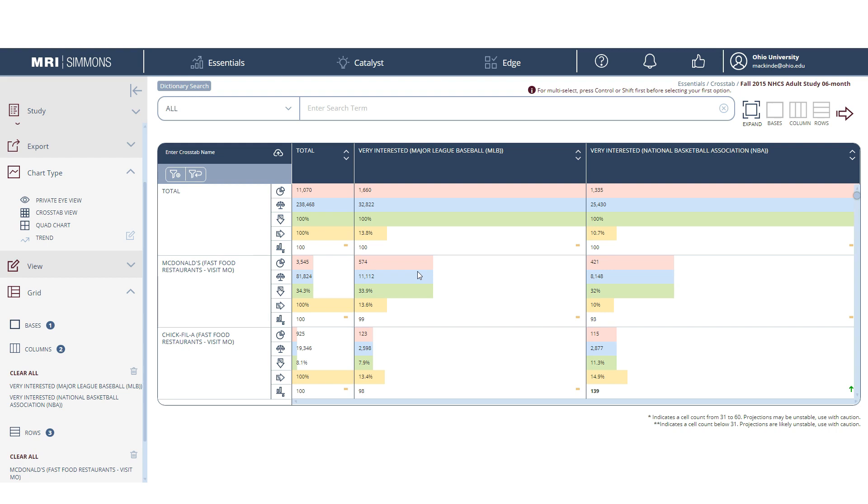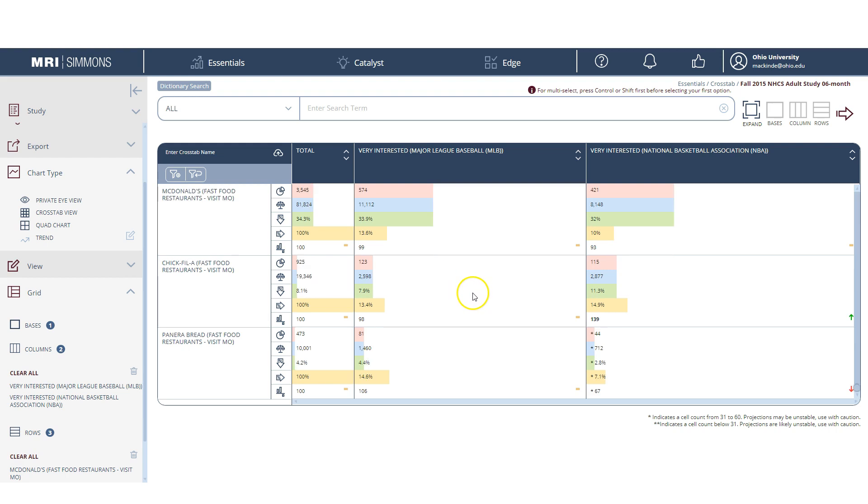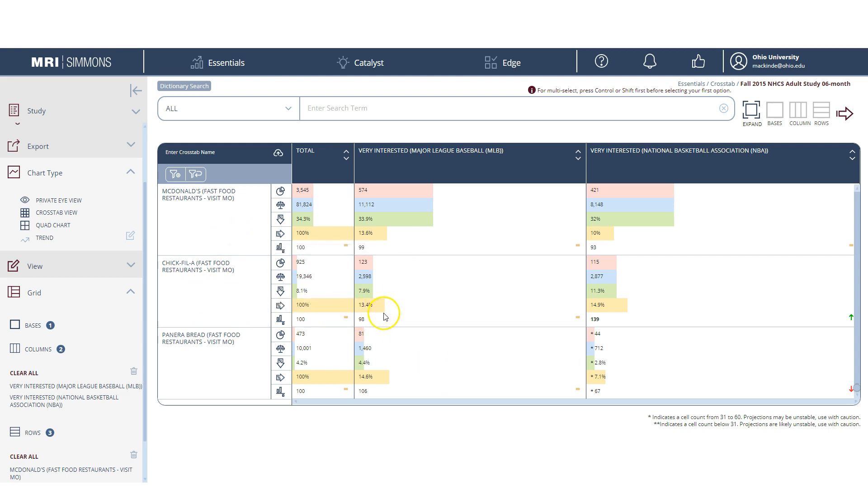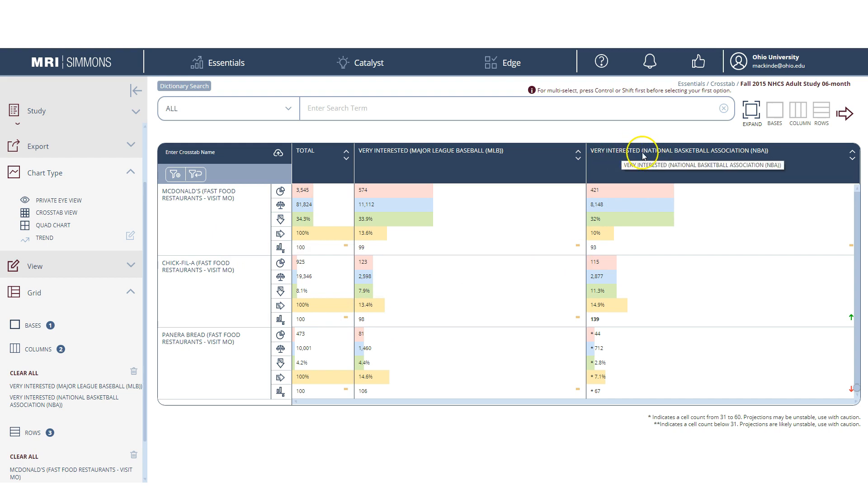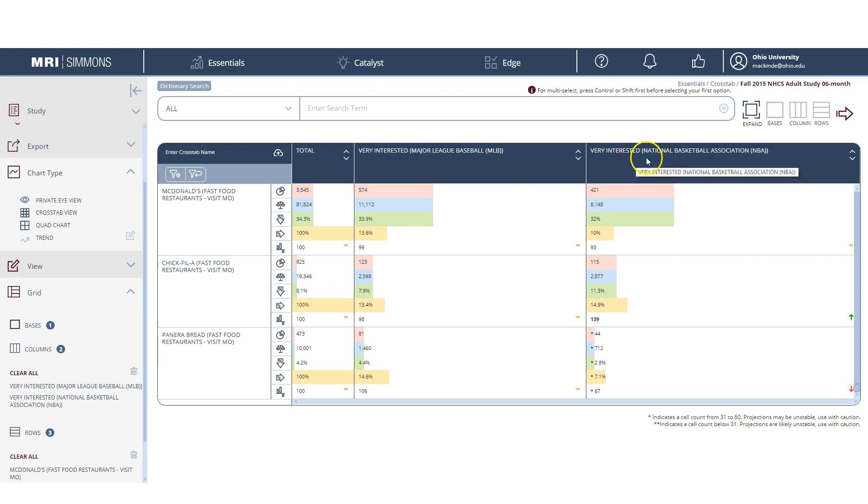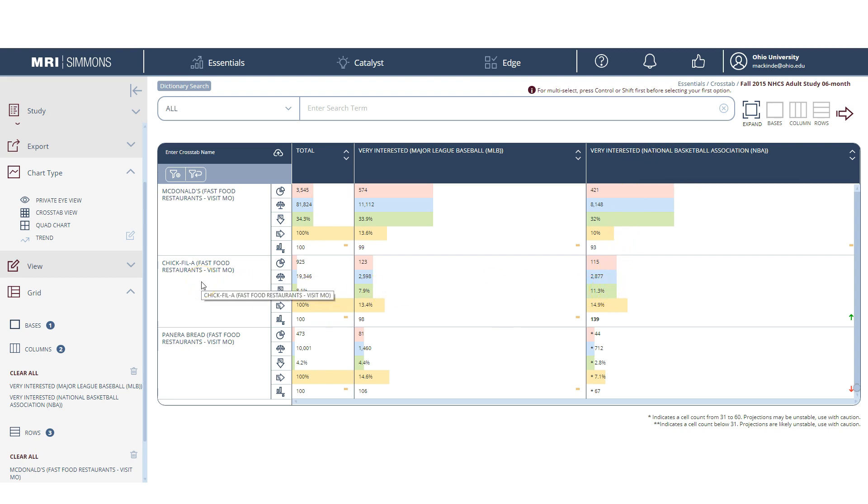Okay, so the way you read this thing, we'll just go through a couple examples. Let's look at Chick-fil-A because that looks a bit more interesting than McDonald's here. So what I'm going to look at is let's start with NBA basketball. And because we're starting at the top, we're going to use the vertical percent to read this. So we say of those people who are very interested in the NBA, they're basketball fans very interested in basketball, 11.3% of them eat at Chick-fil-A the most.